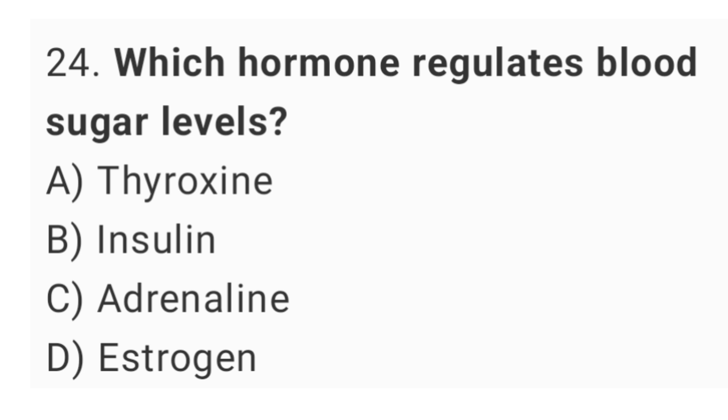Question No. 24: Which hormone regulates blood sugar levels? The right answer is option B, insulin.